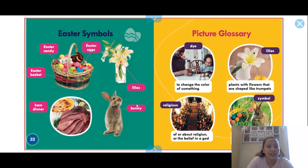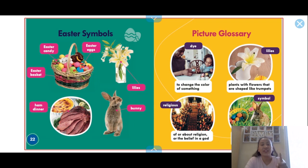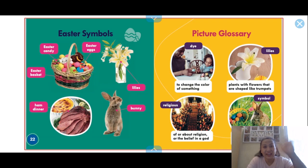So these are the symbols: Easter eggs, Easter candy, Easter baskets, ham dinner, lilies, and bunnies. On the next video we'll talk about some crafts for Easter. Tune in — bye bye, talk to you soon, take care!